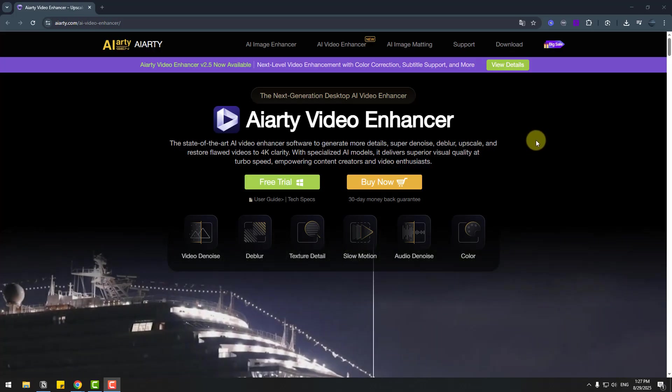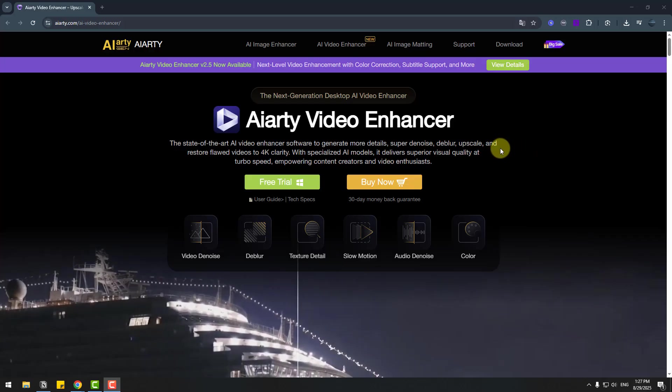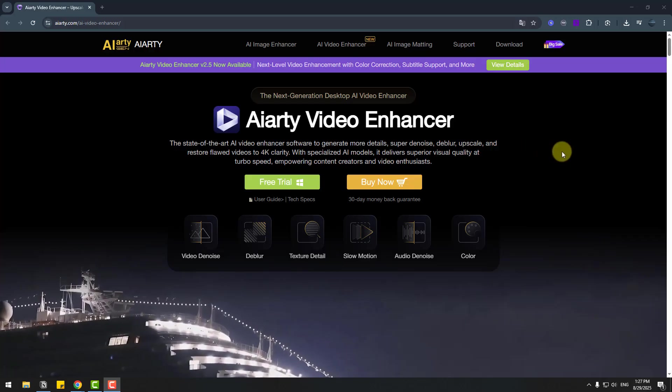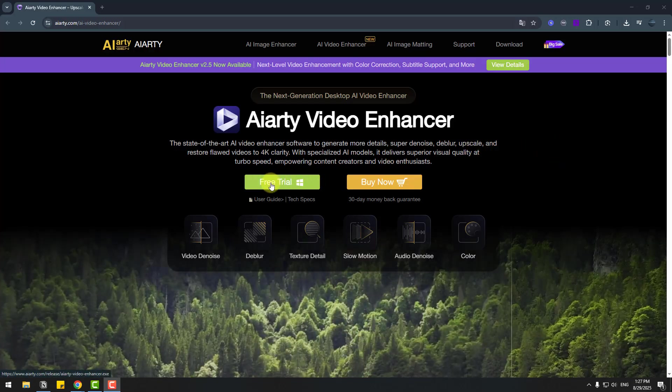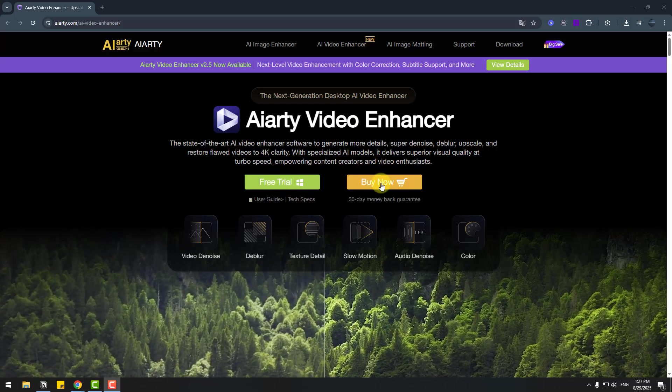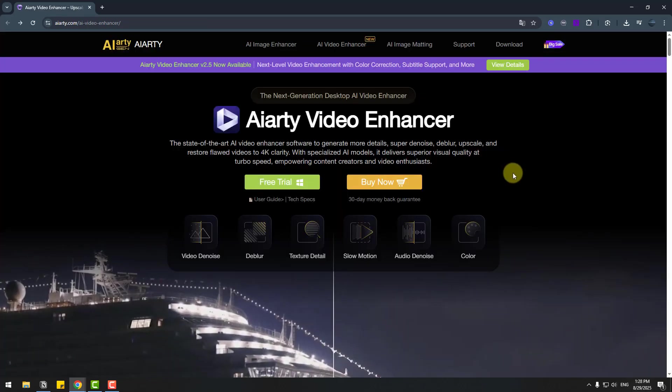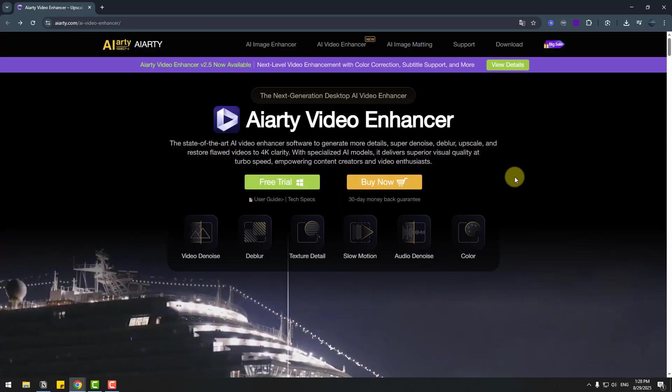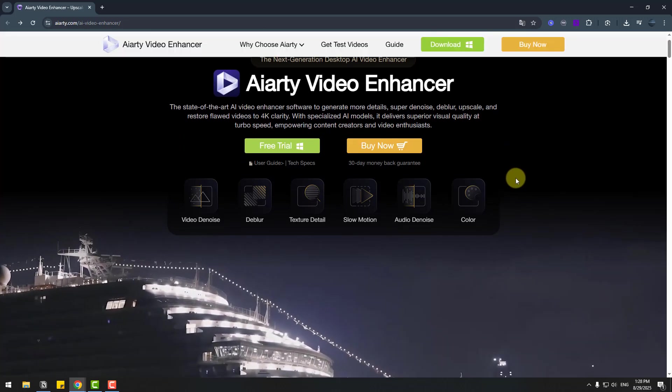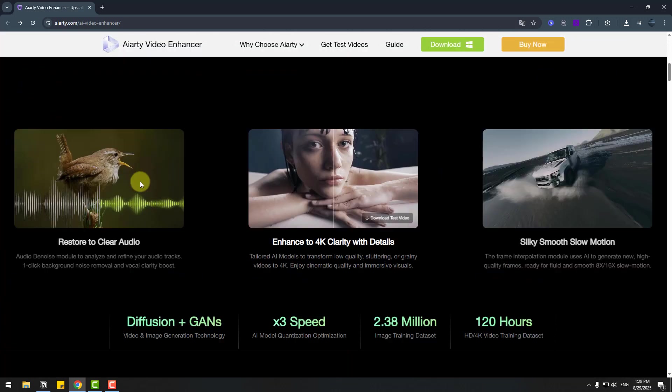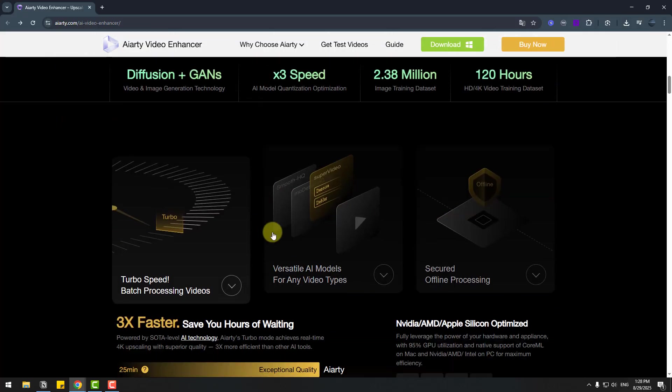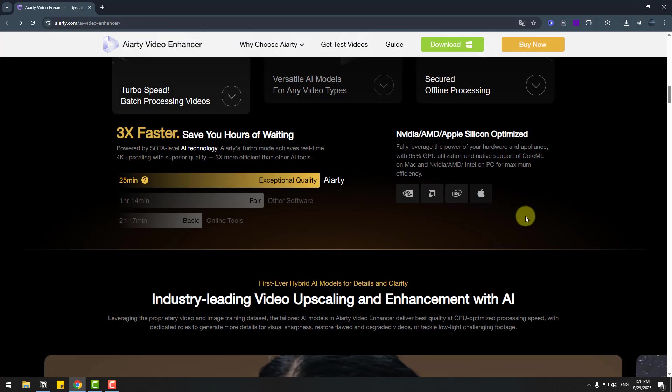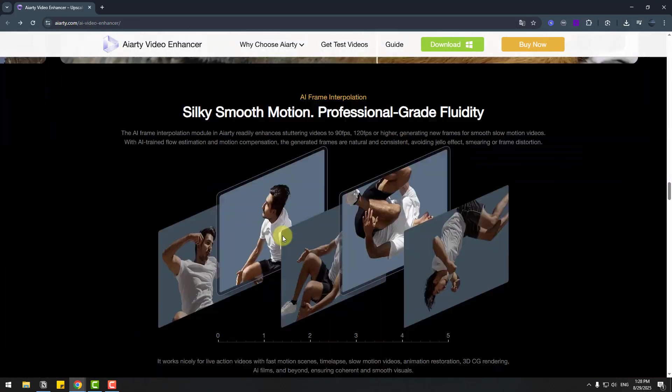So guys, finally, let me show you the official website for AIRT Video Enhancer. Here we can get this product or we can see prices here. We have two price licenses: standard license or lifetime. We can also read all information, features and updates about AIRT Video Enhancer, all sample videos, technology infographics, and other information.